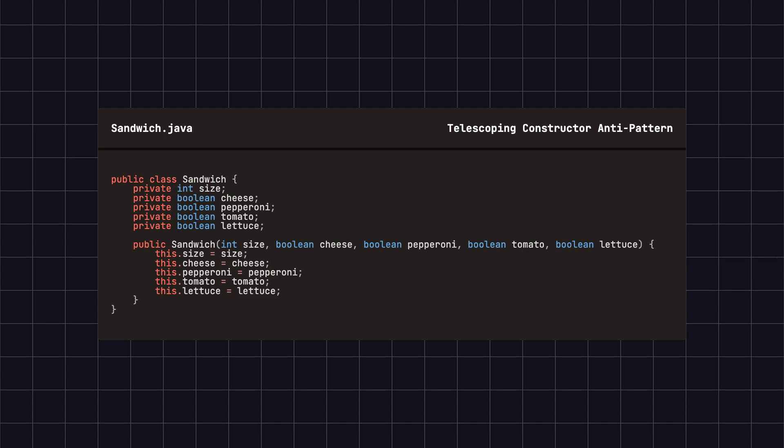Over time, if we want to add more options, the parameter list may continue to grow. This is what we call the telescoping constructor anti-pattern.